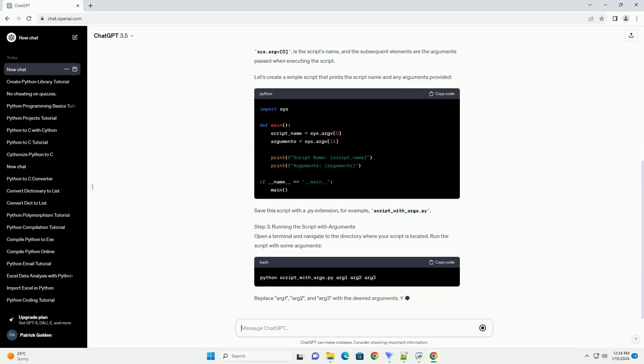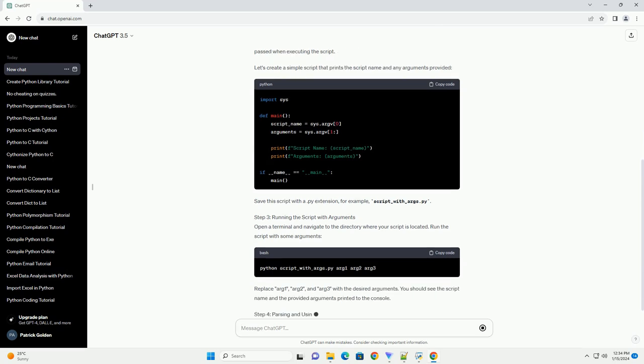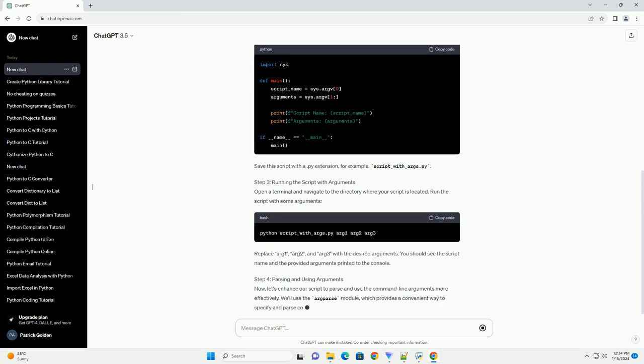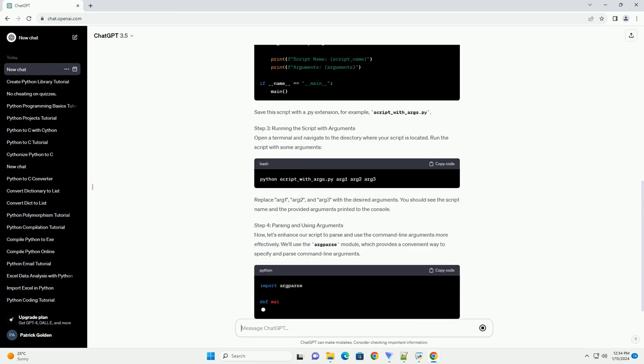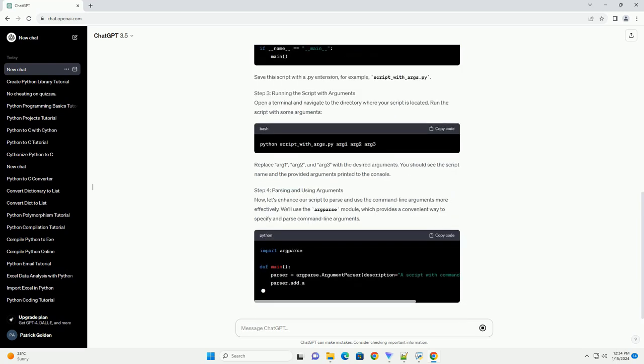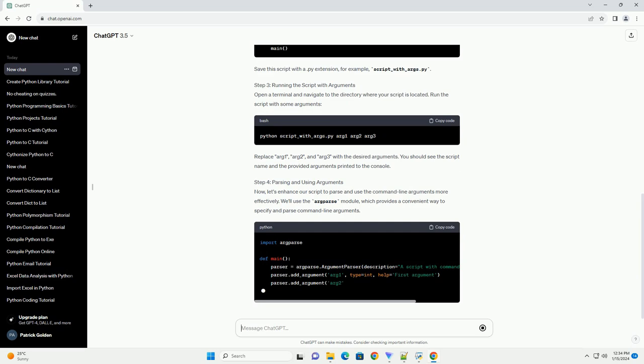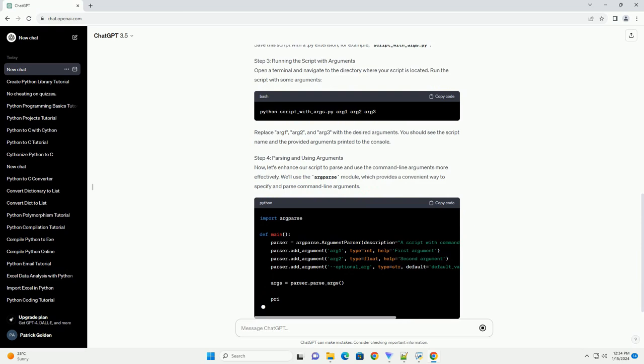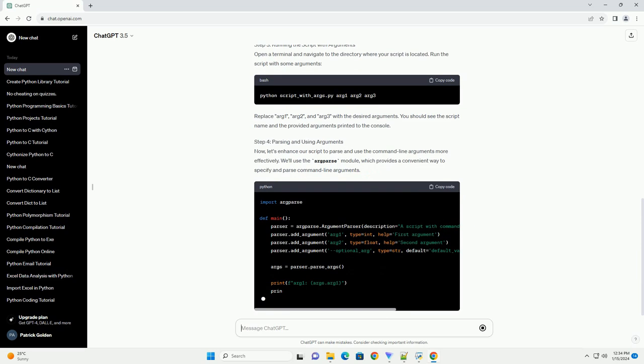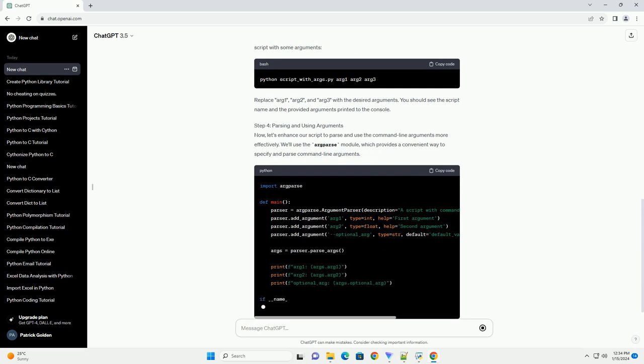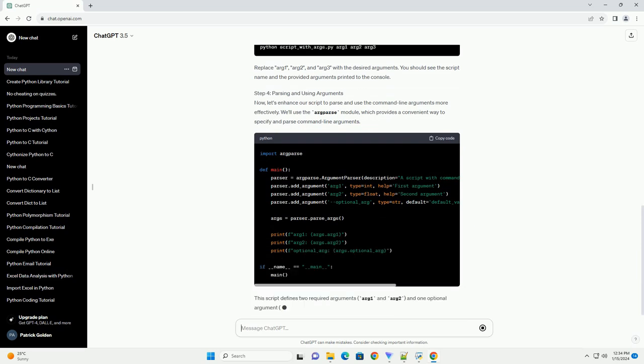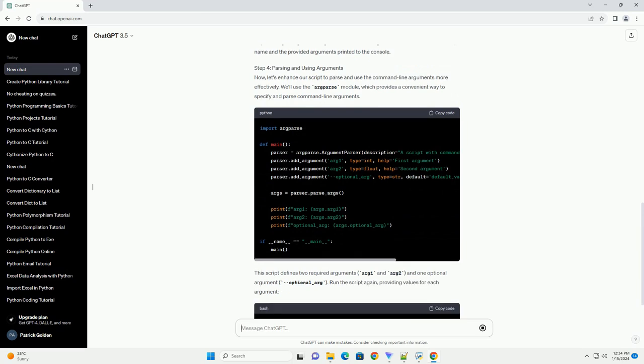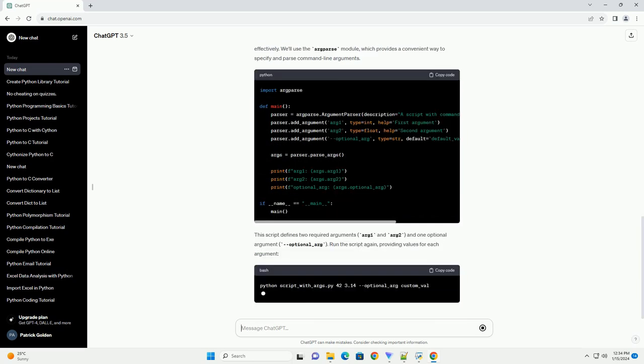Step 1: Importing the SYS Module. To work with command line arguments in Python, we'll use the SYS Module. This module provides access to some variables used or maintained by the Python interpreter and functions that interact strongly with the interpreter. Add the following import statement at the beginning of your script.